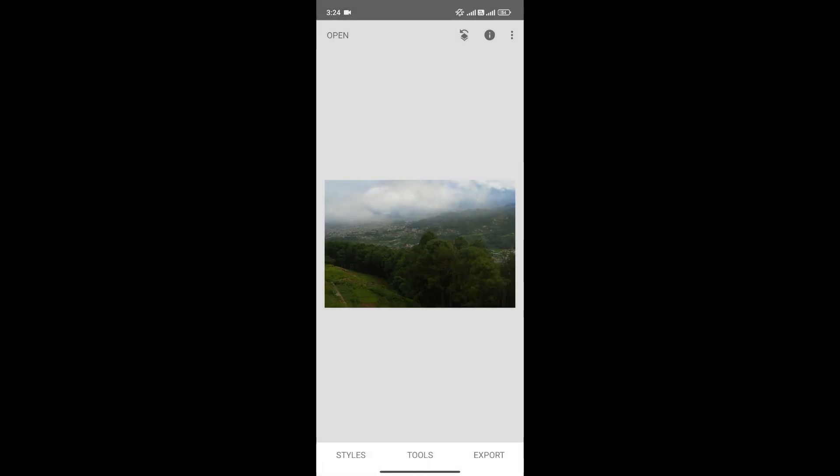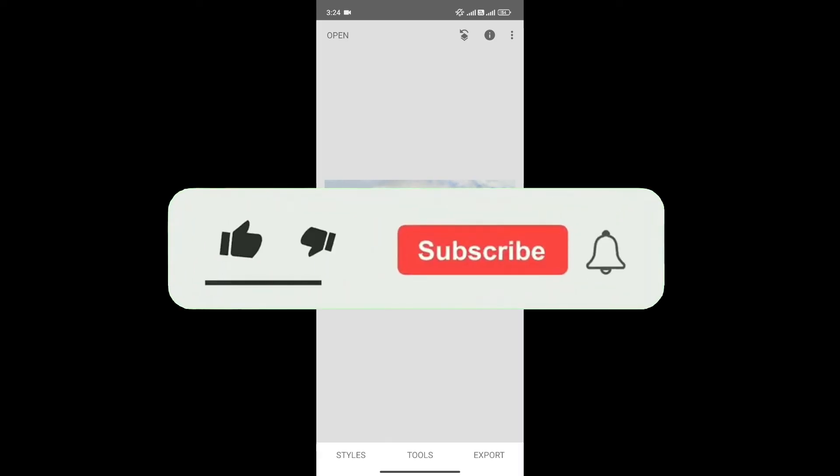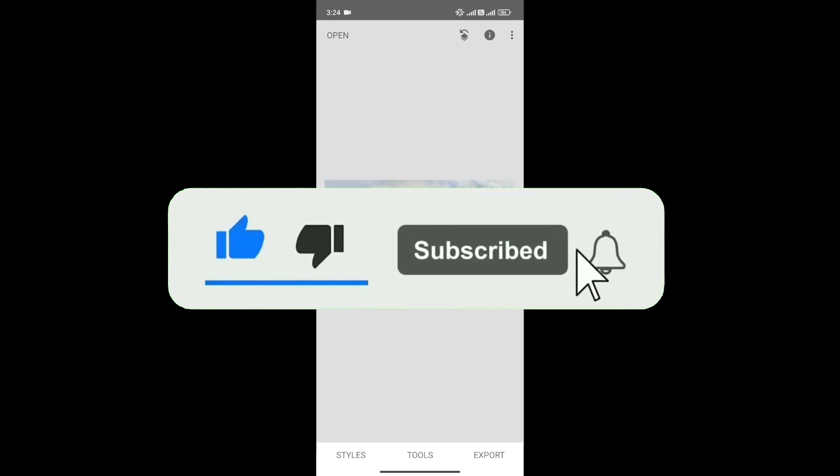And just like that, you have used double exposure in Snapseed. If you found this video helpful, don't forget to give this video a thumbs up and subscribe to our channel for more tutorials like this.